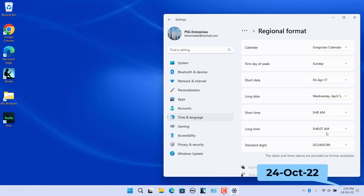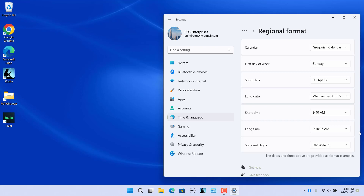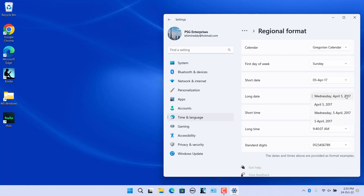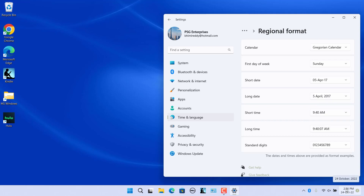The date on the taskbar changed to 24-October-22. Hovering the mouse over the taskbar clock shows the date in long date format — the long date displays the day, month, date, and year. Change the long date format in the long date drop-down. Select the '5th April 2017' style option. The long date has changed to 24-October-2022.